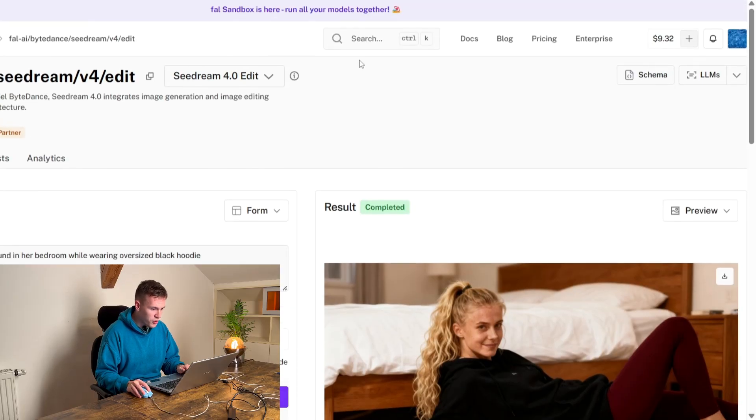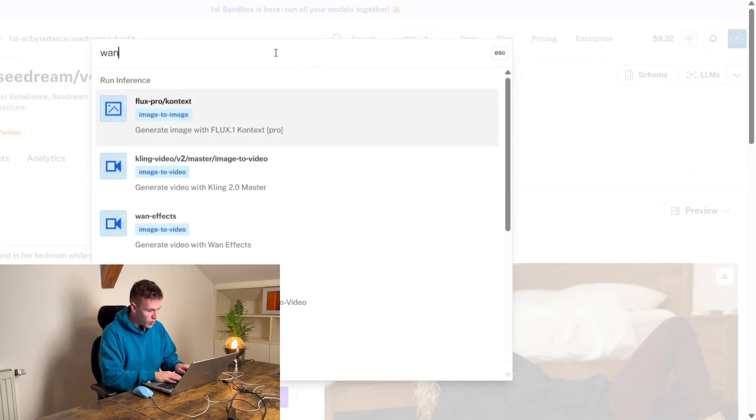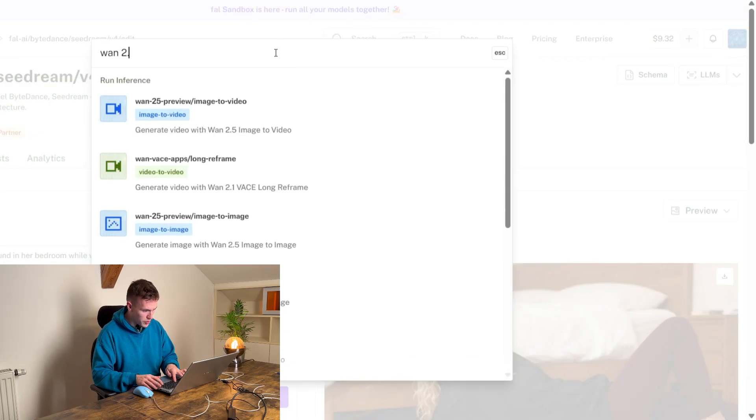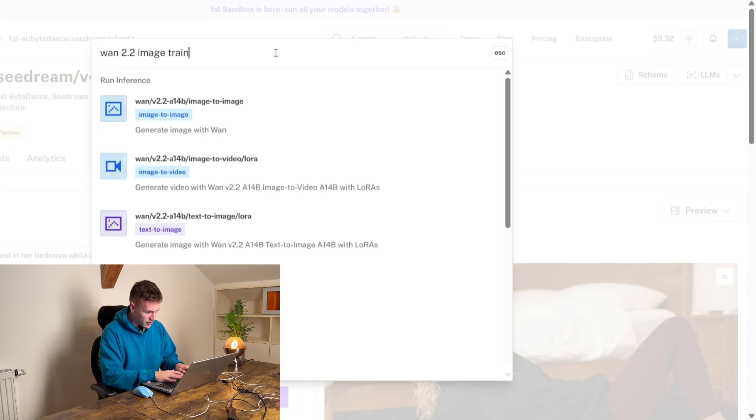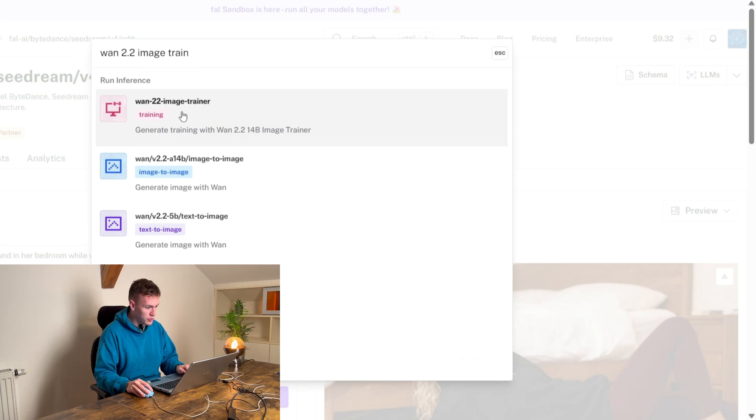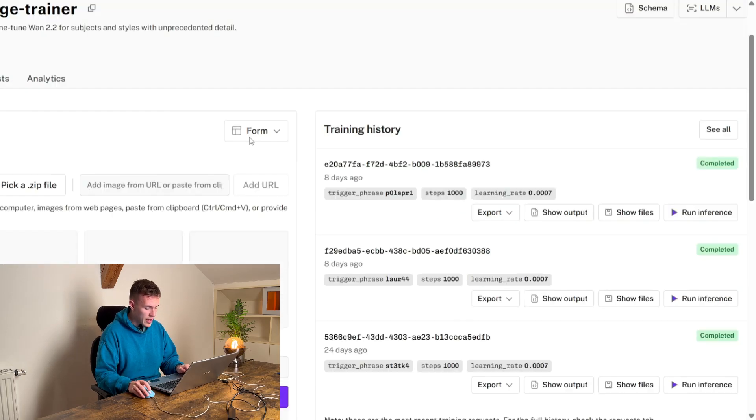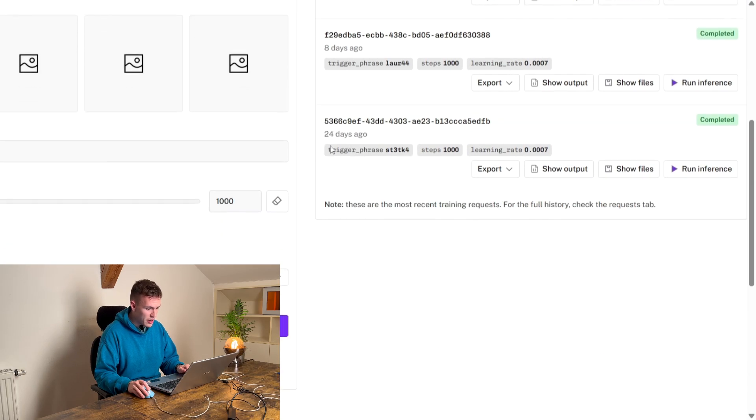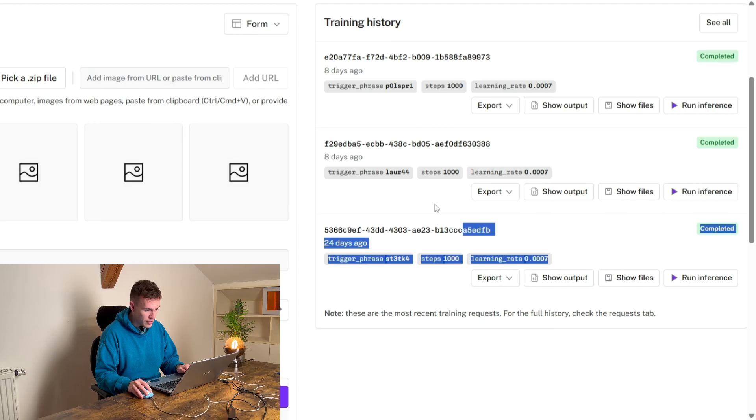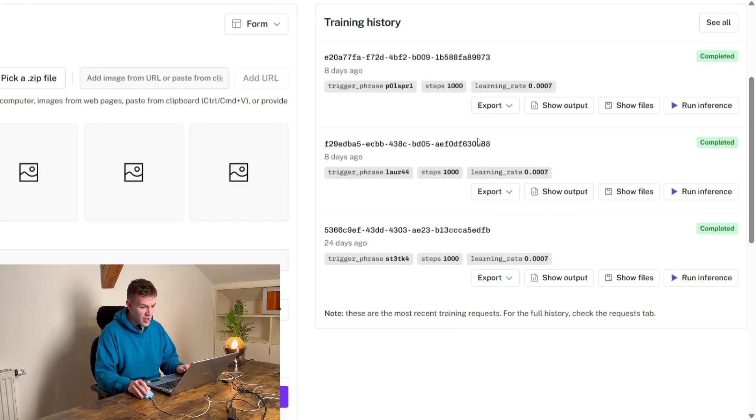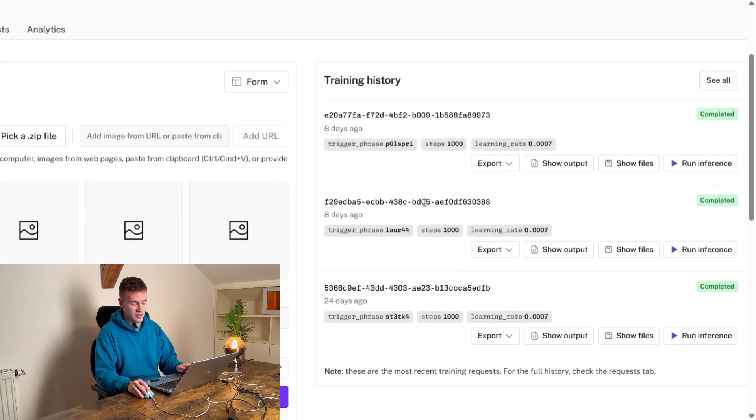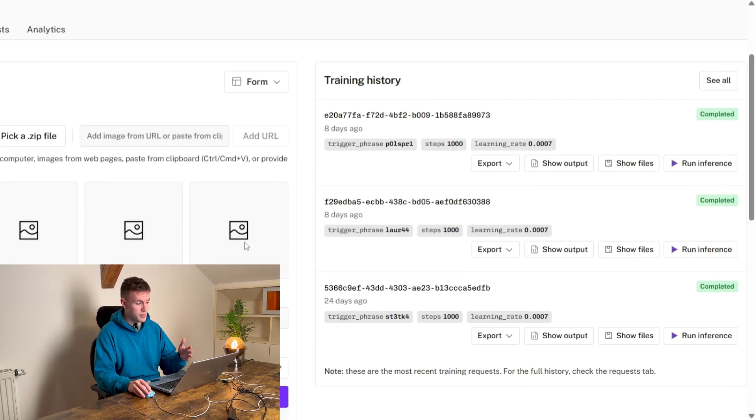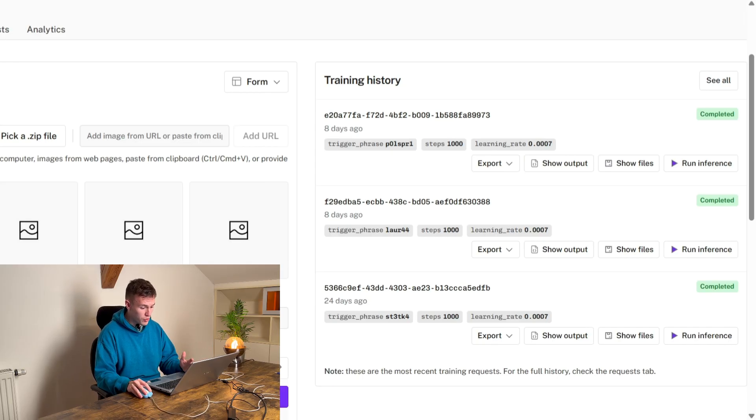So we go to fal.ai as well and we search Wan 2.2 image train and we see Wan 2.2 image trainer and here we are on the website. You see that I have already trained three models here and it's super consistent, it's perfect, you do not pretty much have to set up anything.